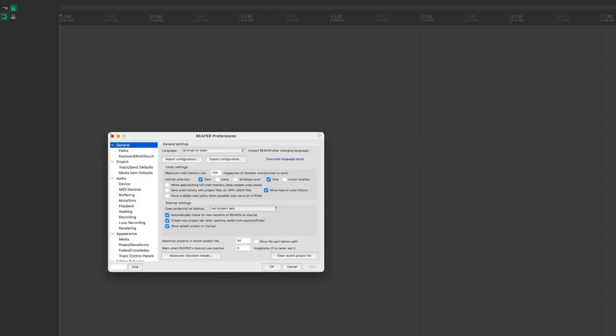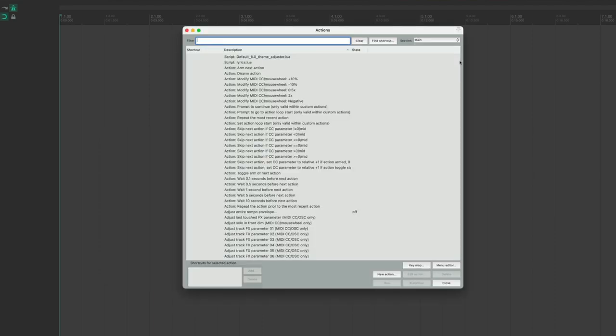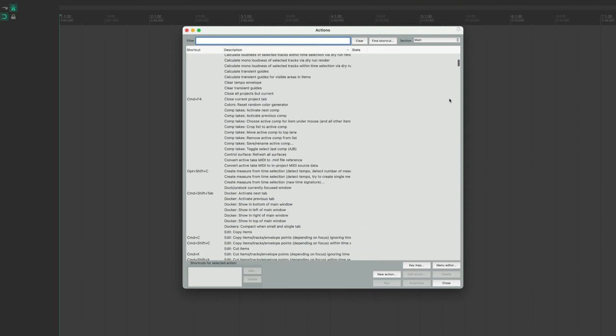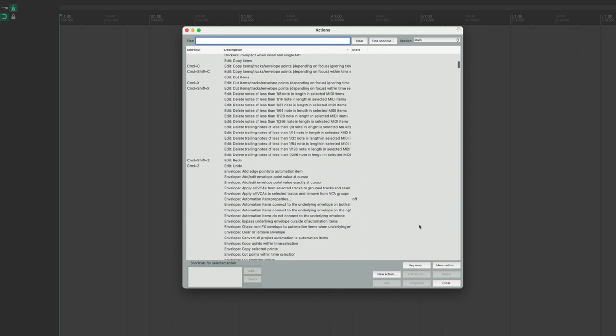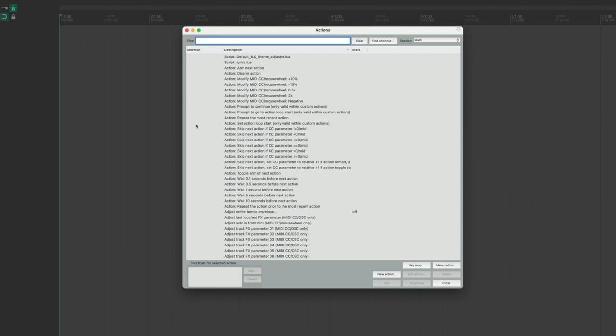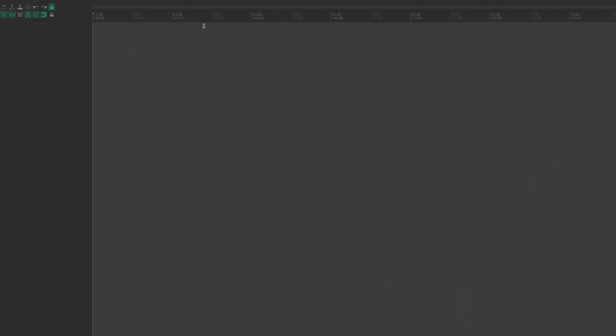Another integral settings window is the Actions List. Every function in Reaper — whether a toolbar button, drop-down menu, or keyboard shortcut — executes a function from the Actions List. There are literally thousands of actions, and you can combine multiple actions to create macros, or 'custom actions' as they're called in Reaper. Access it via Actions > Actions List, or use the keyboard shortcut: the question mark key.